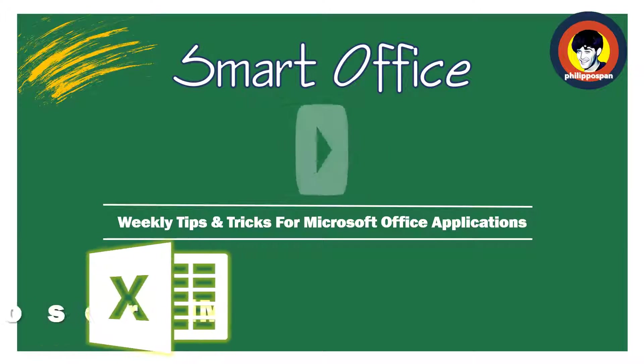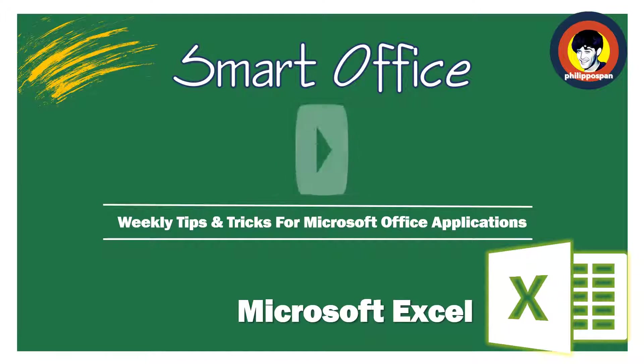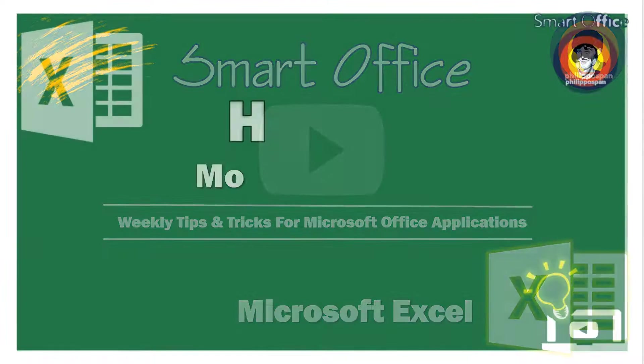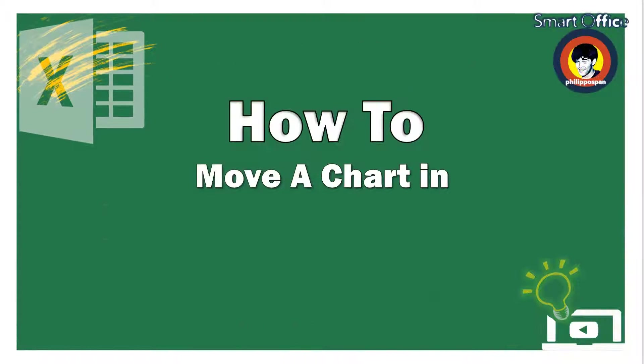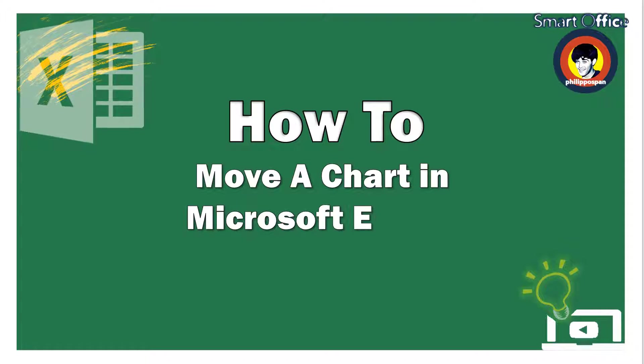Today, I will show you something that has to do with Microsoft Excel. How to move a chart in Microsoft Excel?